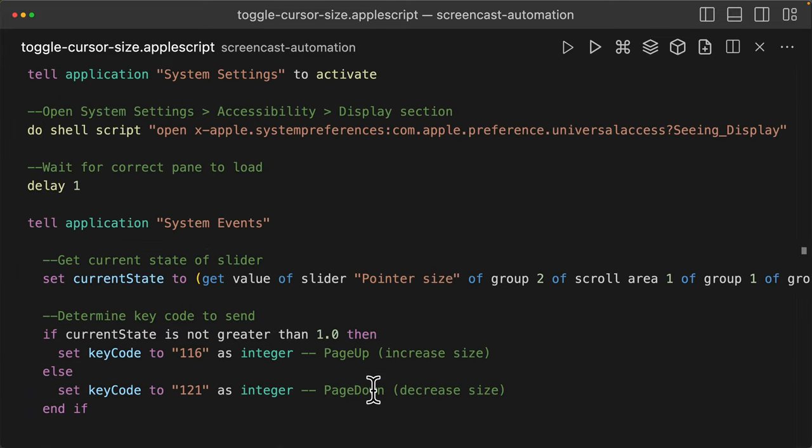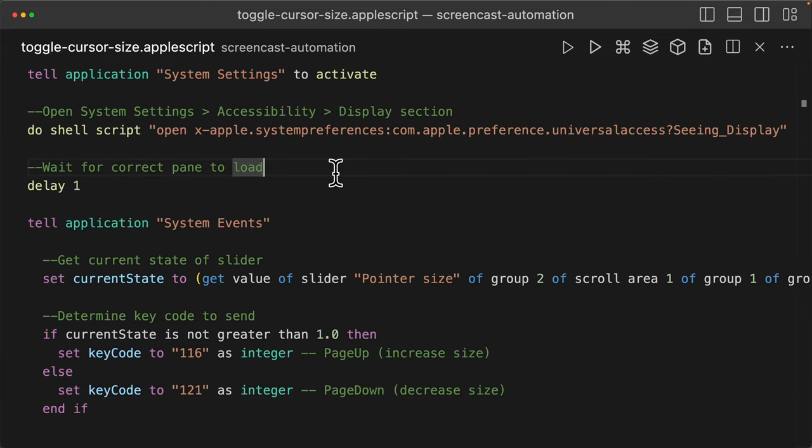And that's it. Now we can automatically change our cursor size.